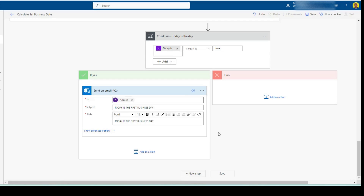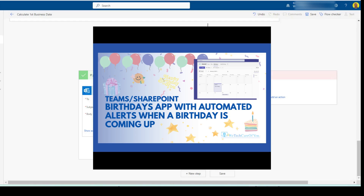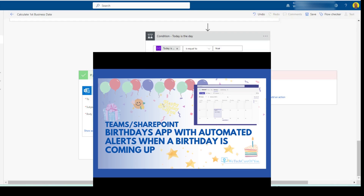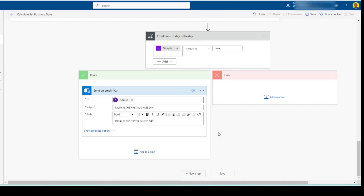I hope this video has helped. If you're interested in Power Automate and how it works with other apps and the Microsoft 365 stack, I'll put a link to a video on how to build a birthday app within Teams using Power Automate Flow — a great little app to calculate people's birthdays and send automated reminders. Please like and subscribe to the channel. Take care, thank you.